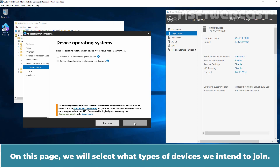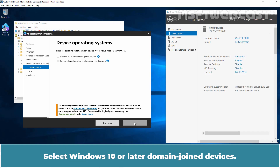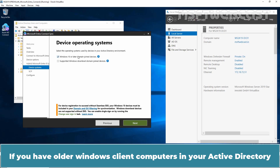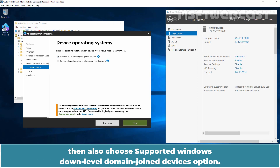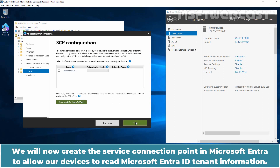On this page, we will select what types of devices we intend to join. For this video, we are only going to be onboarding Windows 10 or later domain-joined devices. Select Windows 10 or later Domain Joined Devices. If you have older Windows client computers in your Active Directory, also choose Supported Windows Down Level Domain Joined Devices. Click Next to continue. We will now create the service connection point in Microsoft Entra to allow our devices to read Microsoft Entra ID tenant information.